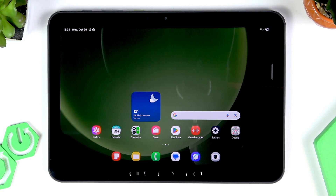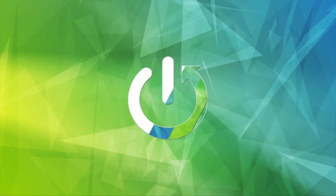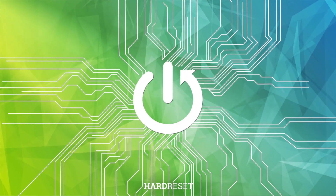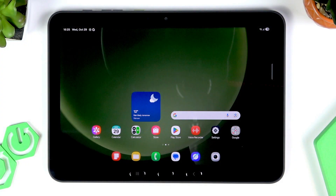Welcome! In this video I will give you some tips and tricks on how you can improve your gaming experience on the Samsung Galaxy Tab Active 5 Pro, and I'll also perform a gaming test for this tablet. Let's start with the tips and tricks.